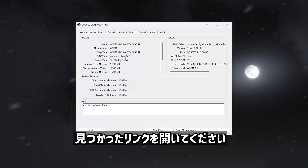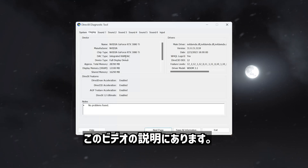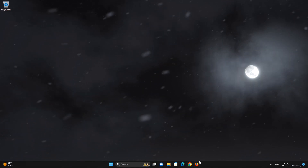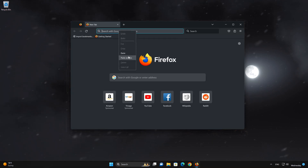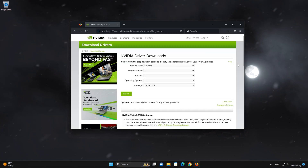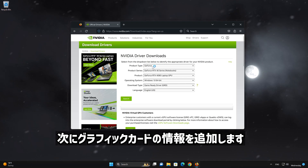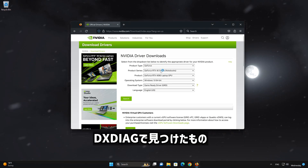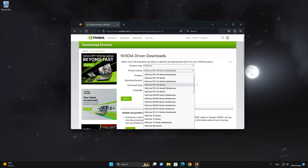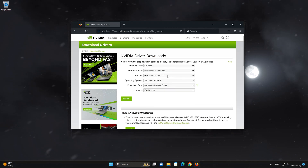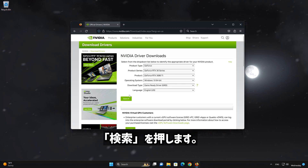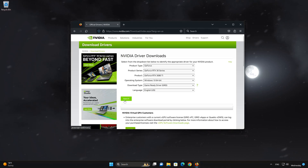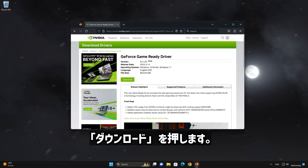Now open the link that you will find in the description of this video. Add the information of your graphics card that you found on DXDiag, then press Search and press Download.